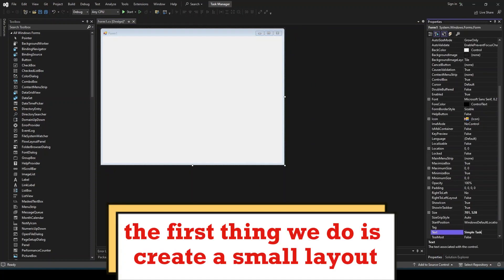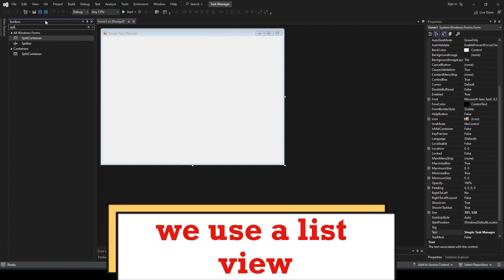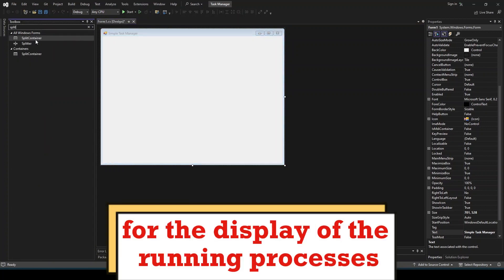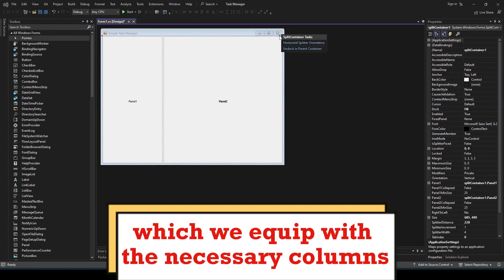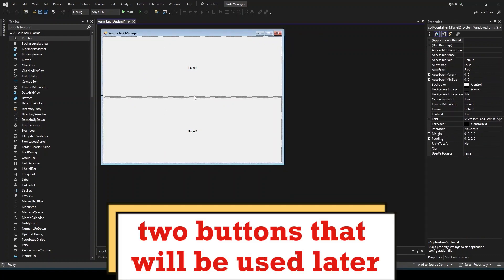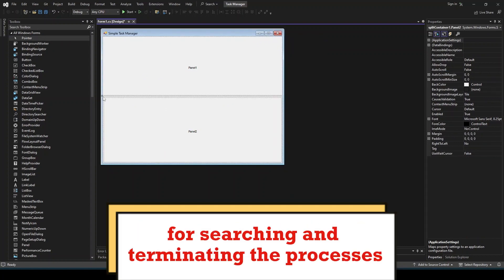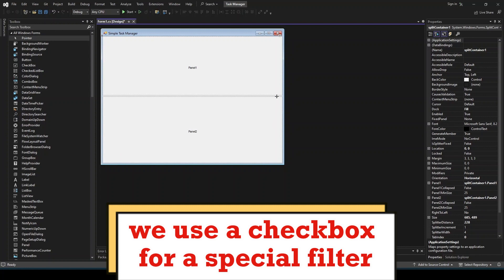The first thing we do is create a small layout. We use a list view for the display of the running processes, which we equip with the necessary columns. Two buttons will be used later for searching and terminating the processes. Additionally we use a checkbox for a special filter.